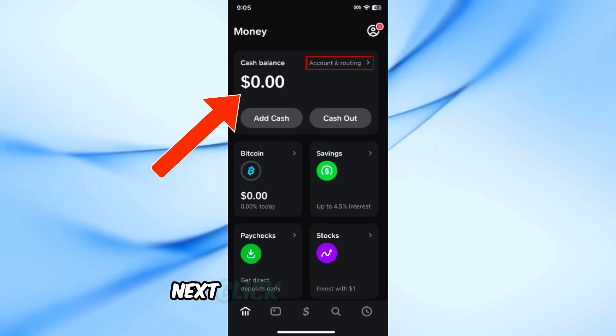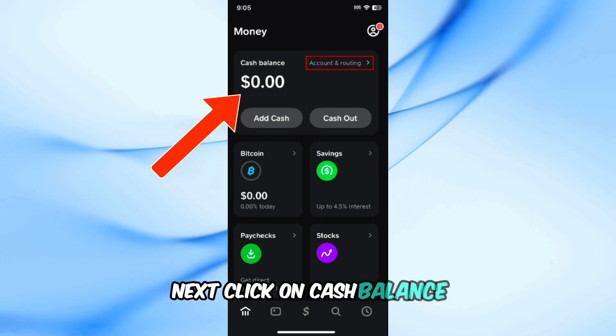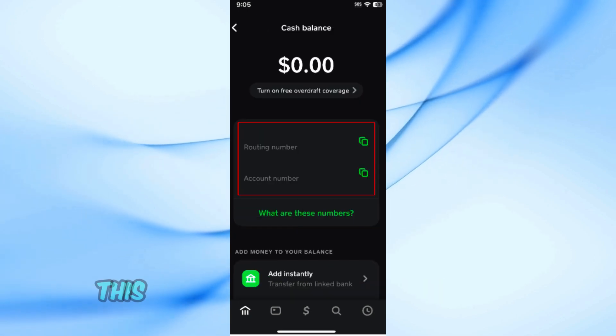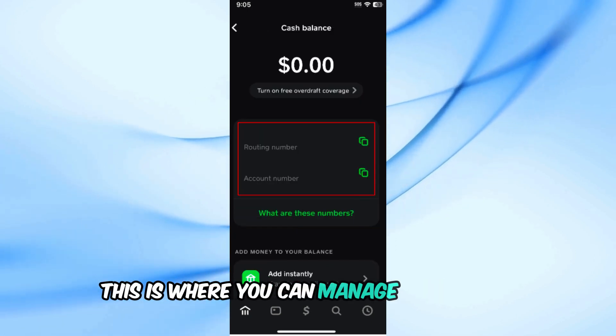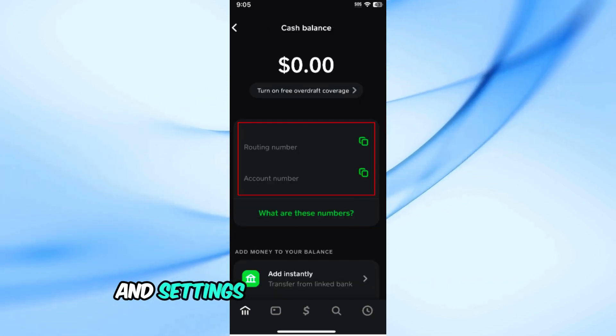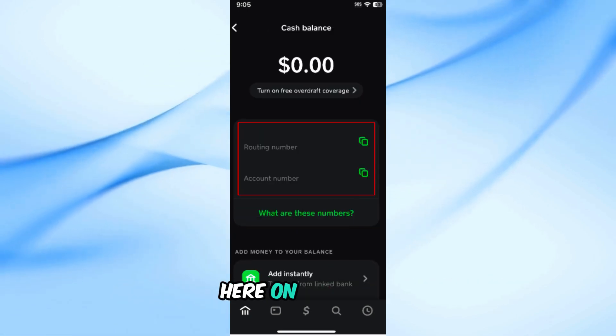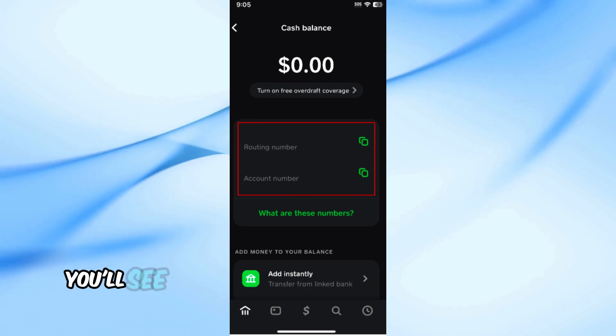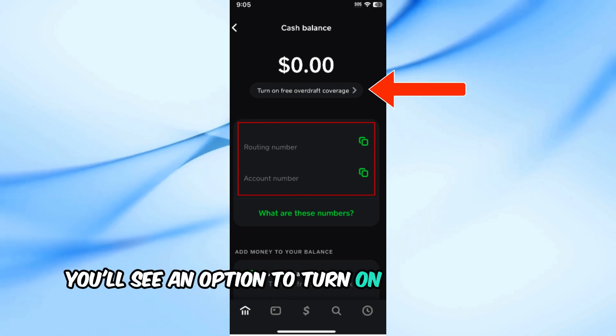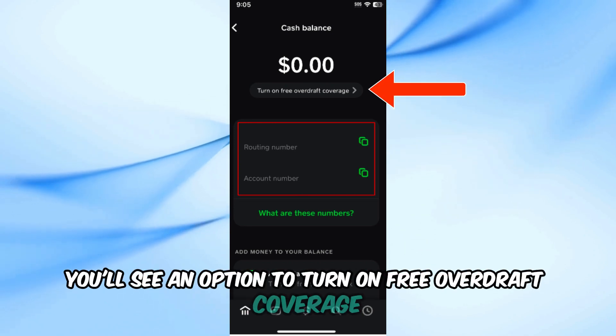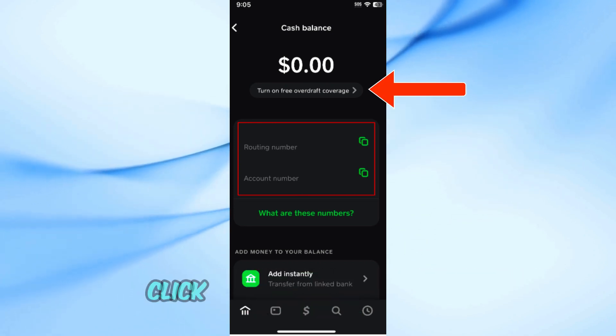Next, click on Cash Balance. This is where you can manage your funds and settings related to your balance. Here on this page, you'll see an option to turn on free overdraft coverage. Click on that.